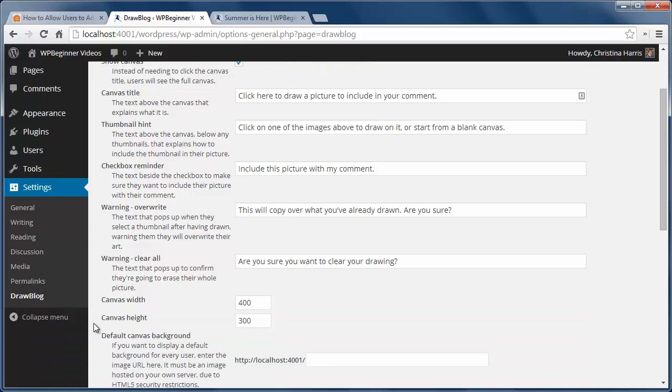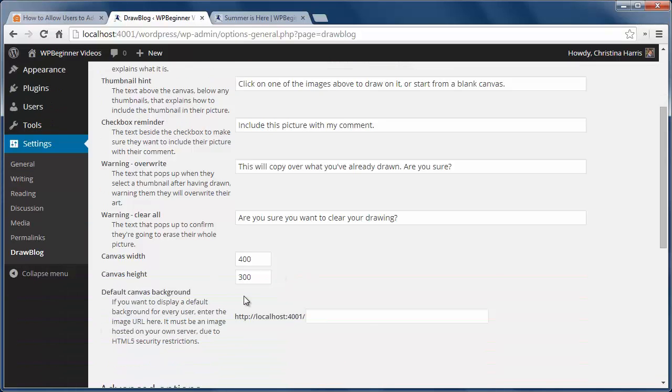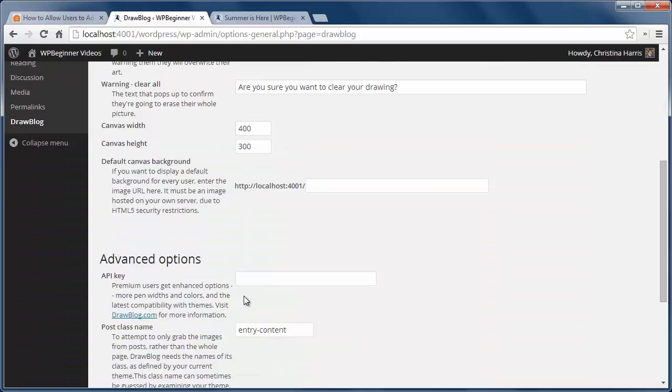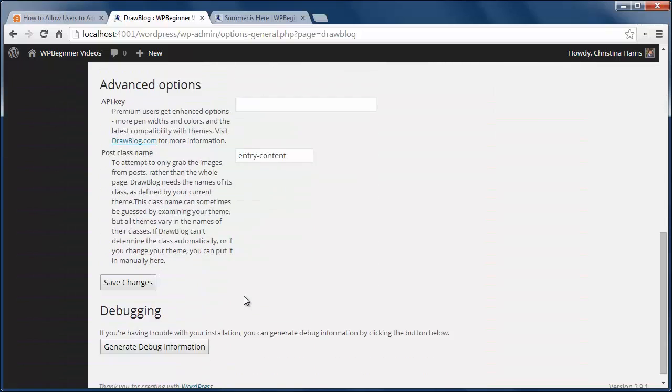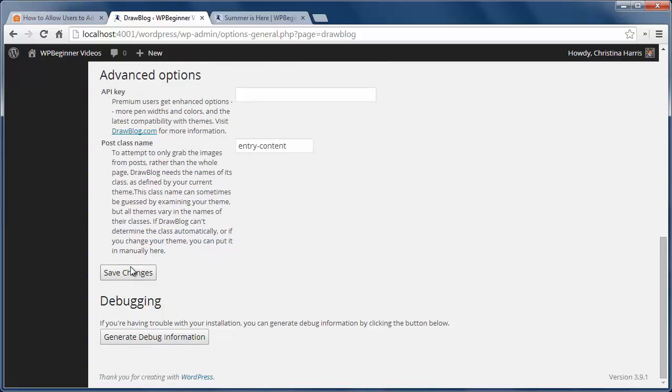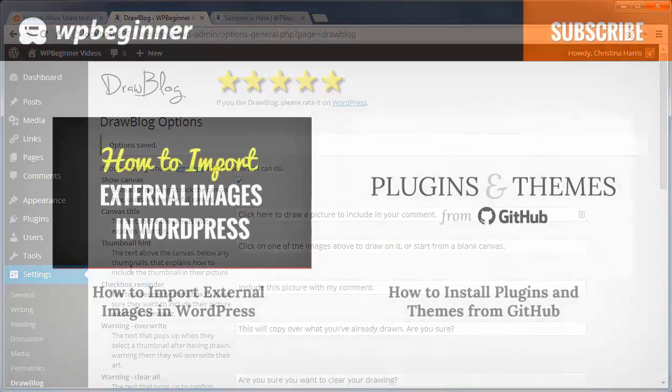These advanced option settings are for the premium version. Once we're happy with the settings we can just click save changes and now we have doodling on our site.